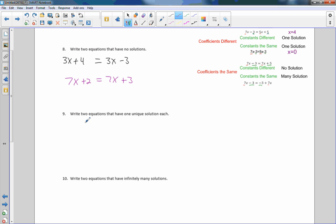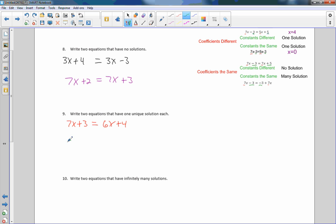Number 9: Write two equations that have one unique solution each. One solution requires different coefficients. Note that if coefficients are different but constants are the same, you always get x equals 0 — that's not unique. So I want different coefficients AND different constants. For example: 7x plus 3 equals 6x plus 4 — both different, one unique solution. Another: 8x minus 7 equals 5x plus 2 — coefficients different, constants different.